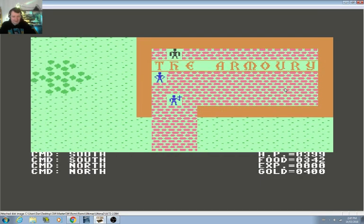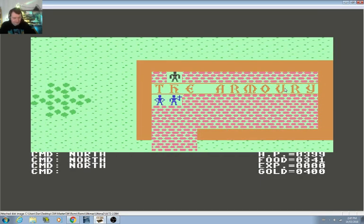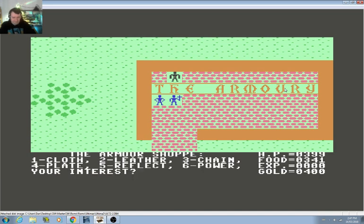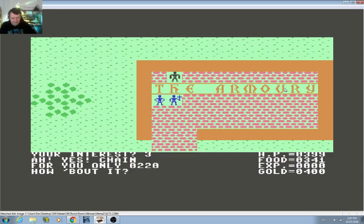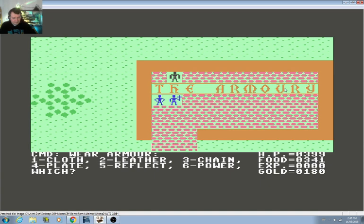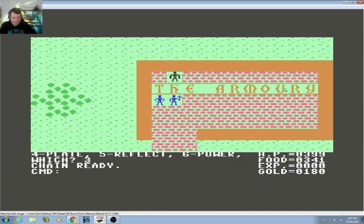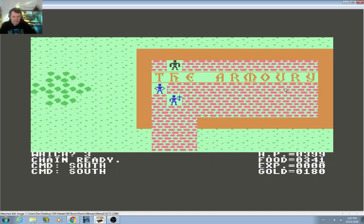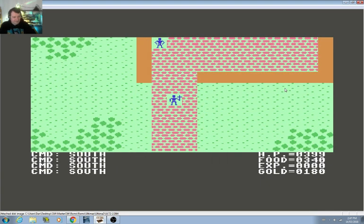Armory, okay that's what we need. Let's see what can we afford. Better not buy chain. Maybe we'll try it. I hope I can equip it. Wear a chain, good. So we got some good armor.